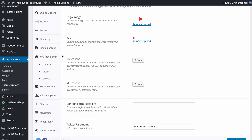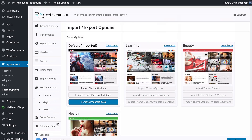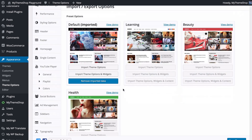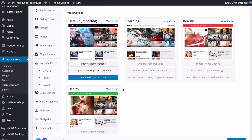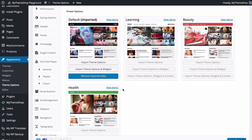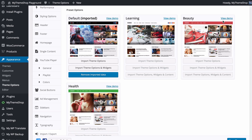Head over to Import and Export where you'll find four pre-built layouts from the demo at mythemeshop.com. For each of these you're able to import the theme options, theme options and widgets, or theme options, widgets and content with just one click. You can check out the demo links by clicking the View Demo button and import everything to get your site set up quickly.